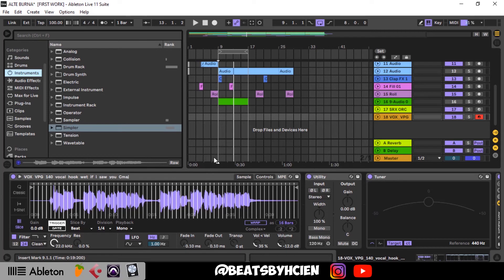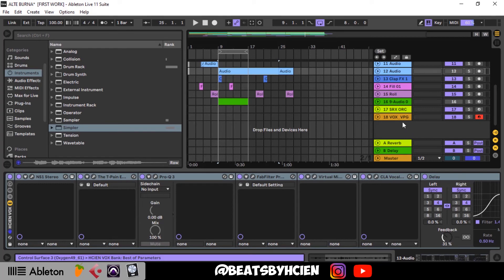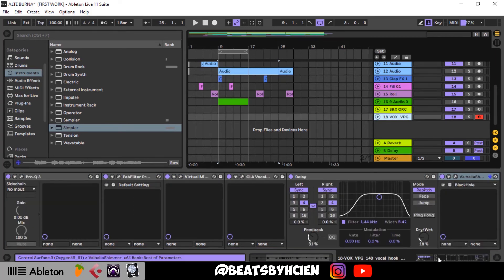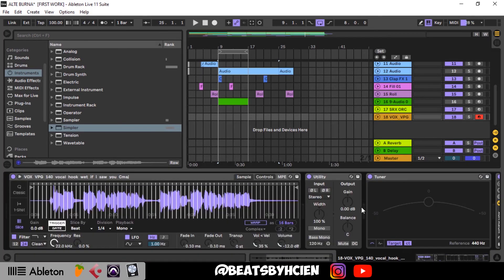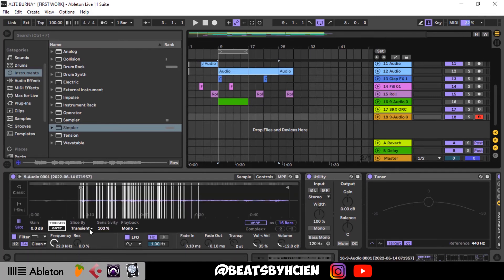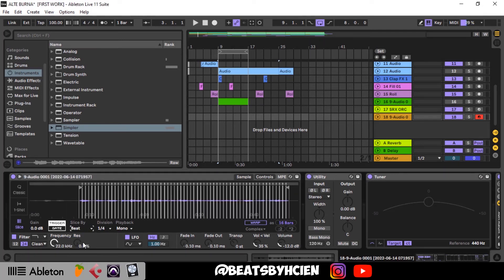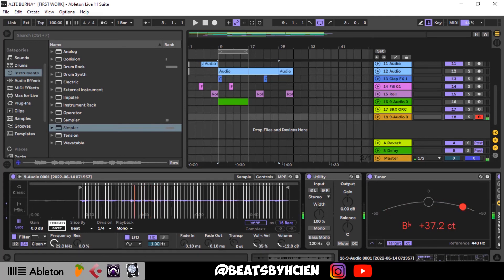For instance, let me drag in my own recorded vocal to show you guys — anyone at all works. I drag it in here and then change the transient setting once again to Beats.